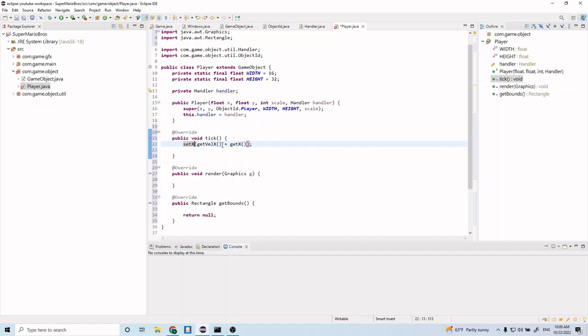The tick method is basically the update function. Every tick we want to update the x position to our current x position plus whatever velocity we're at. So if our velocity is 1, every tick we update x by 1. If our current x is 0 and velocity x is 1, we do 0 plus 1 equals 1, set x to 1. Then next tick x is 1, velocity x is still 1, so we get 2, then 3, 4, 5, 6, 7 — the x position keeps updating one by one.